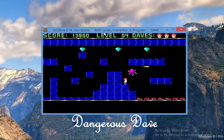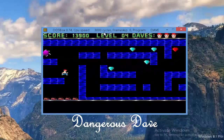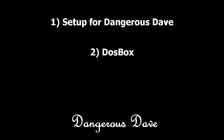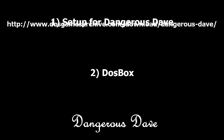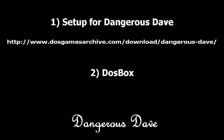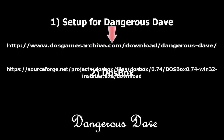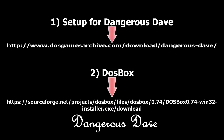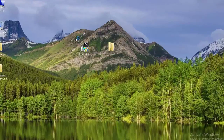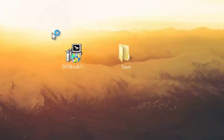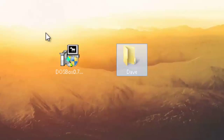For the installation of Dangerous Dave, all you need is two softwares: one is the setup for Dangerous Dave itself, and the second is DOSBox. First of all, download the game setup in a zip file from the following location, and also download DOSBox from this location. You can find both URLs in the video description right below this video.